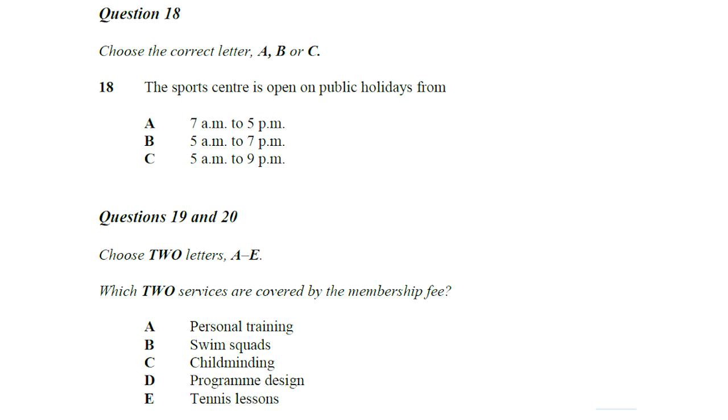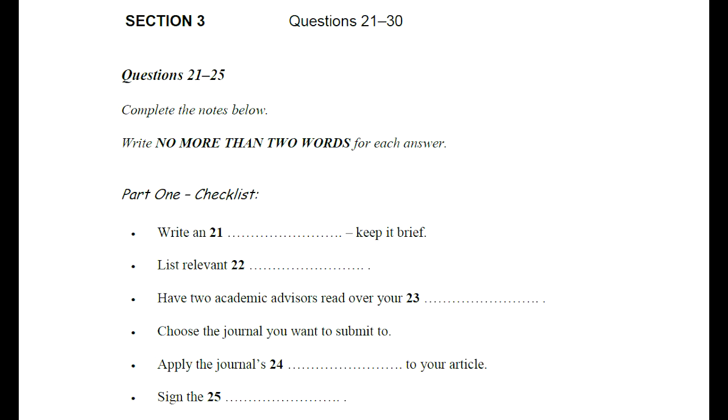That is the end of section 2. You now have half a minute to check your answers. Now turn to section 3.